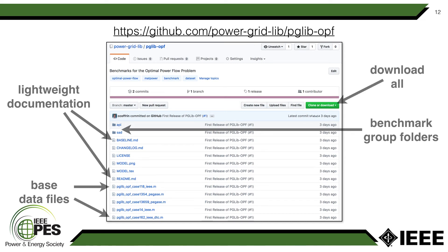Probably most users just want to download all of the data that is available. If you click on this green button, it'll open a menu where you can easily download the current version of all the data.